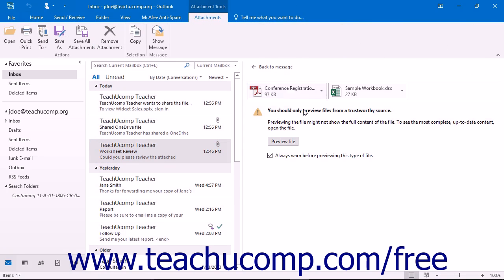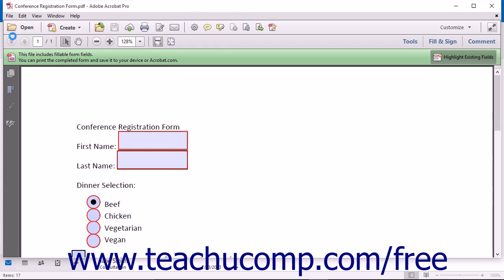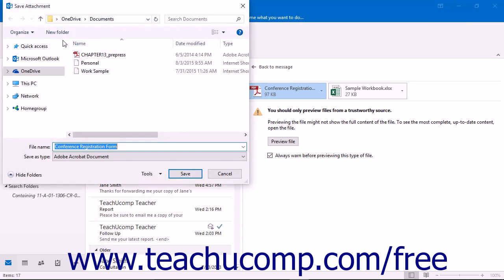You can click an attached file to preview it in Outlook. You can open it by clicking the Open button in the Attachment Tools contextual tab in the message window, or you can save a copy to your computer by clicking the Save As button in the Attachment Tools contextual tab in the message window.